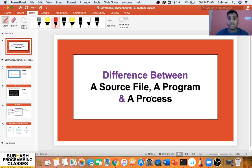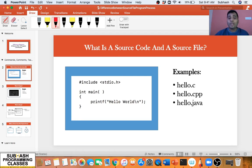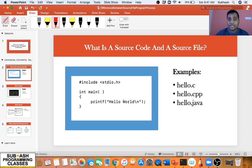In this video I will be clearly explaining the difference between these terminologies: a source file, a program and a process. So let us get started. What is a source code and what is a source file? An English-like looking code that is human understandable, written in high level programming languages like C, C++, Java, Python, or any high level programming language, is basically called source code.